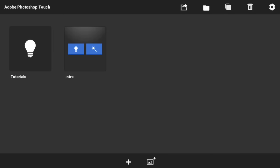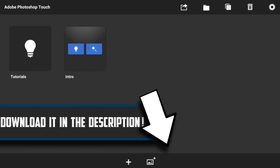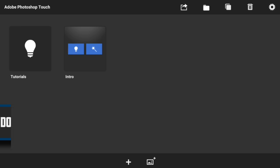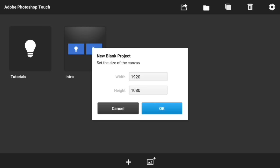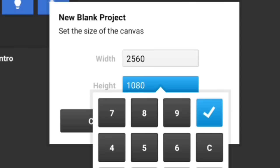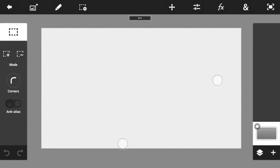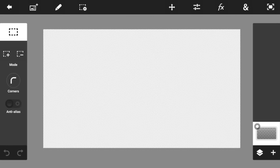I'm using a brand new version of Photoshop Touch. If you guys would like to get this version, I will leave a link in the description below — you can download it for free. Once you get it, go ahead and create a brand new blank document. The resolution has to be 2560 by 1440, which is a perfect resolution for this banner.